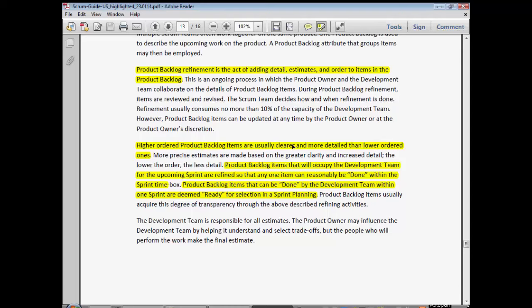Higher ordered product backlog items are usually clearer and more detailed than lower ordered ones. You would usually organize a backlog so that the highest priority items are what the team is about to work on. Through the process of refinement, you're making those items clearer — sometimes breaking down a larger item into two, three, or four different stories because they're too complex as a single one. Sometimes you're just clarifying the acceptance criteria, the title, or any detail so that when they come to it, they'll understand what they're doing.